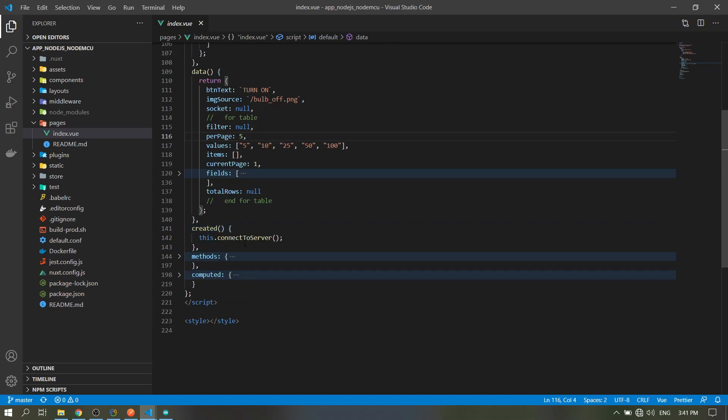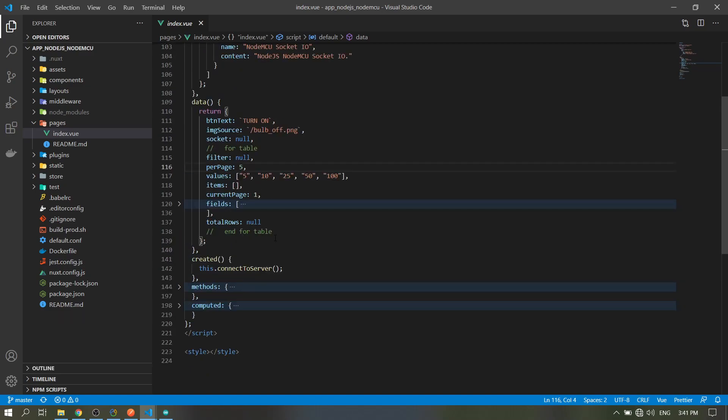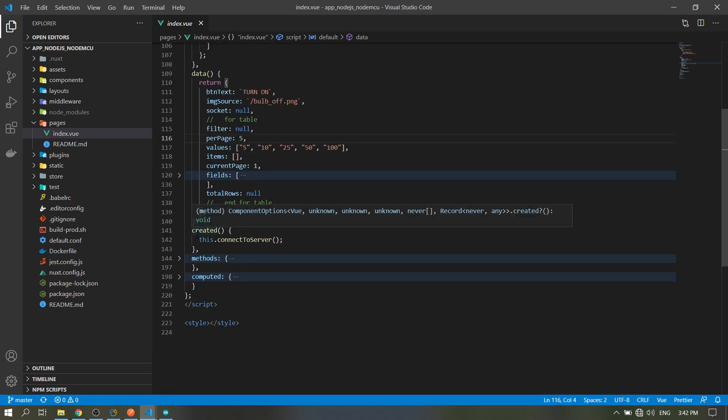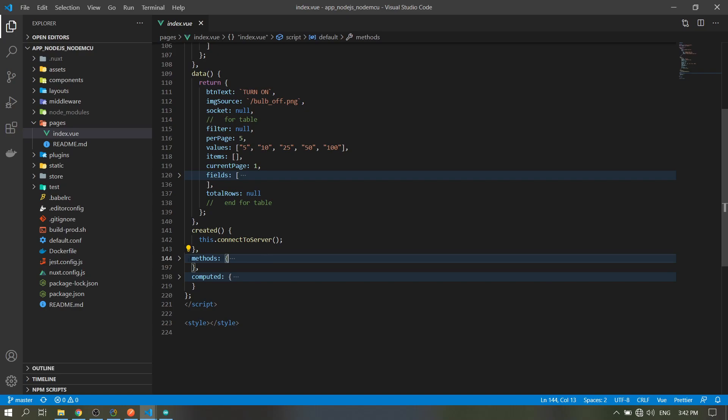So when the page is created, it will run this method: connect to server.